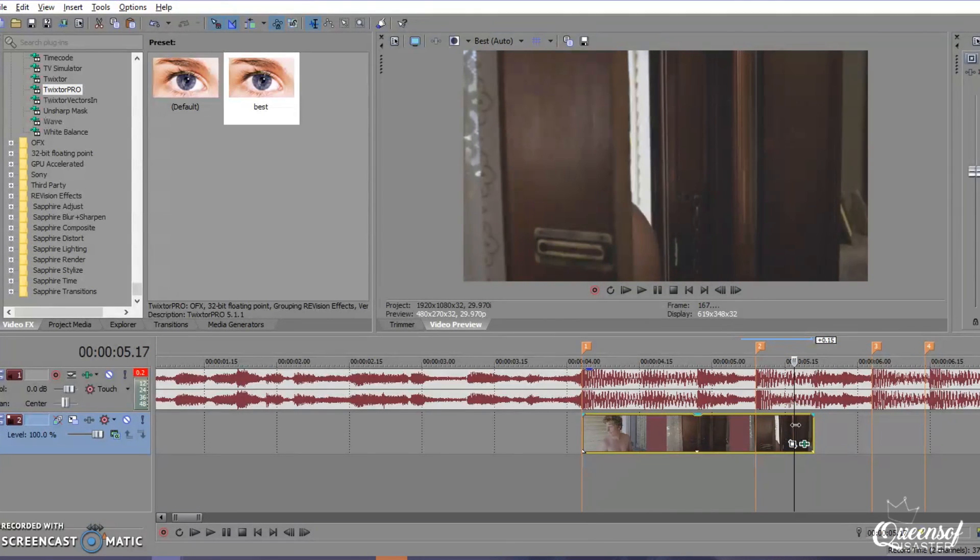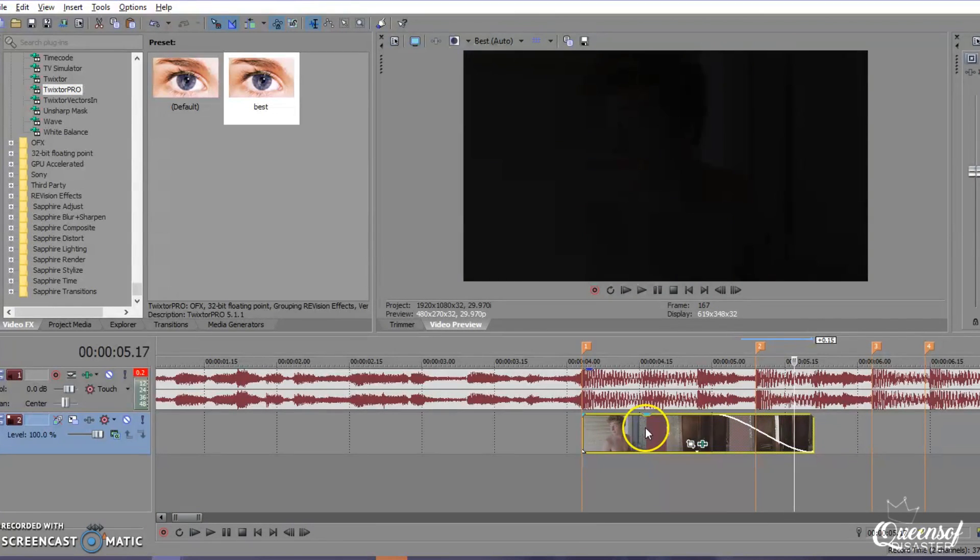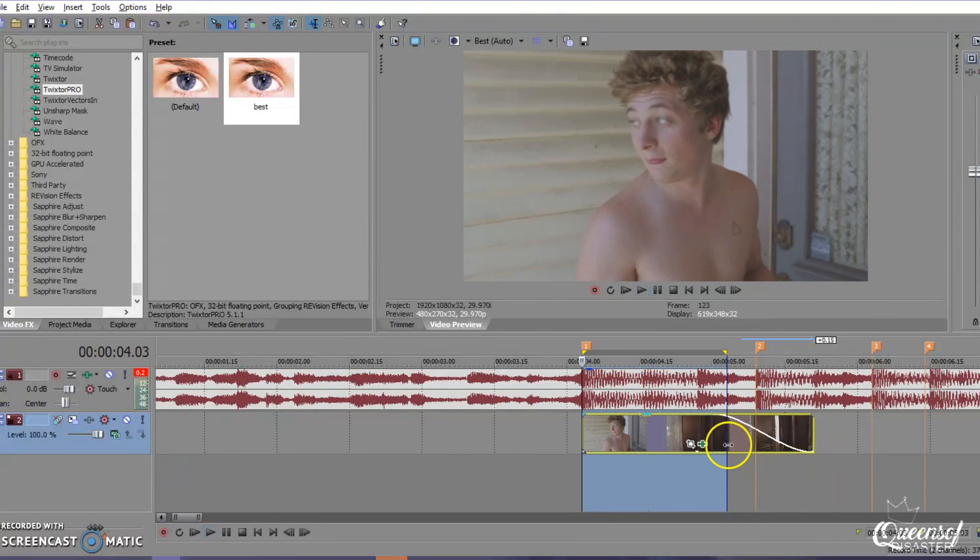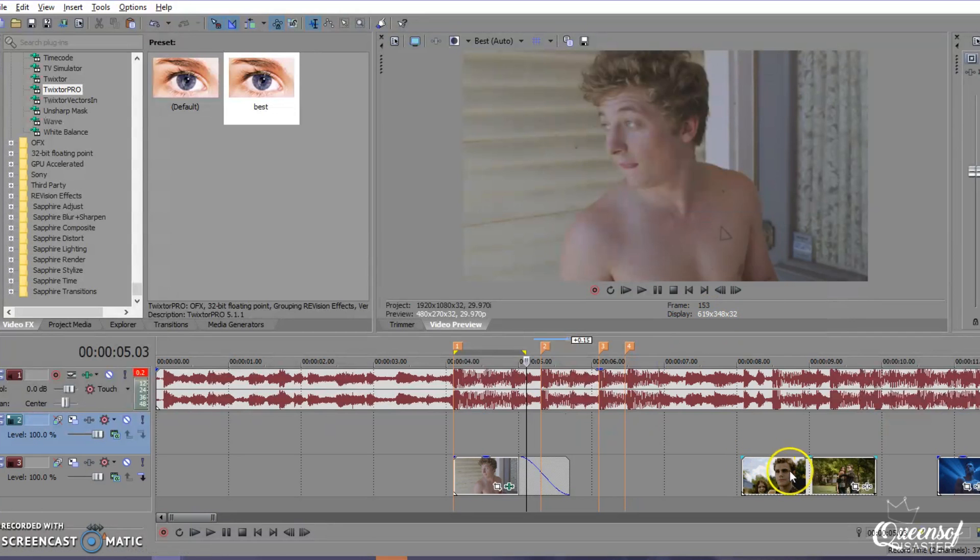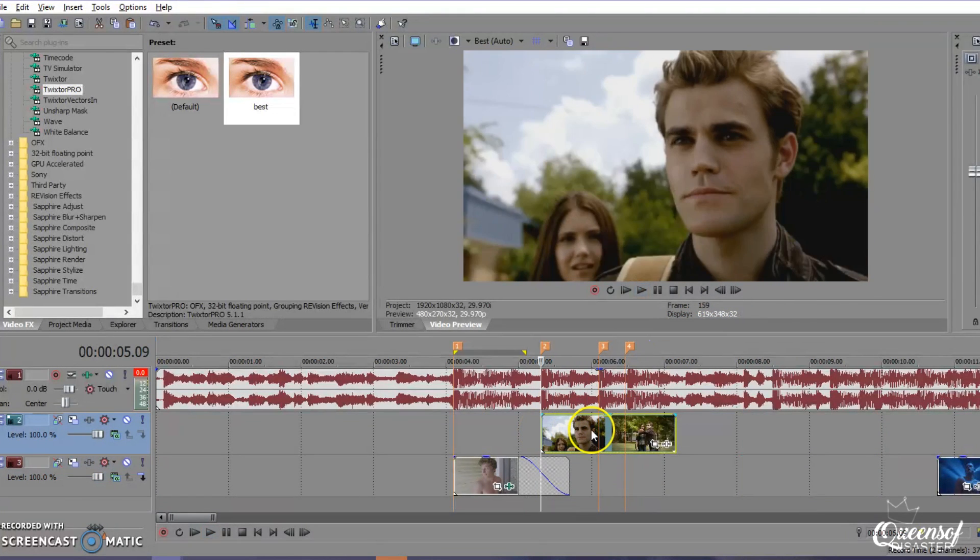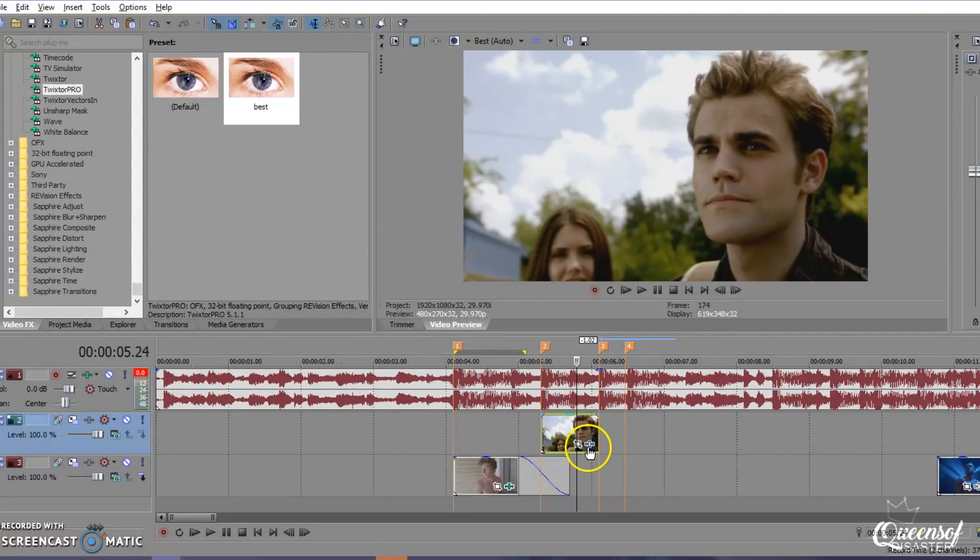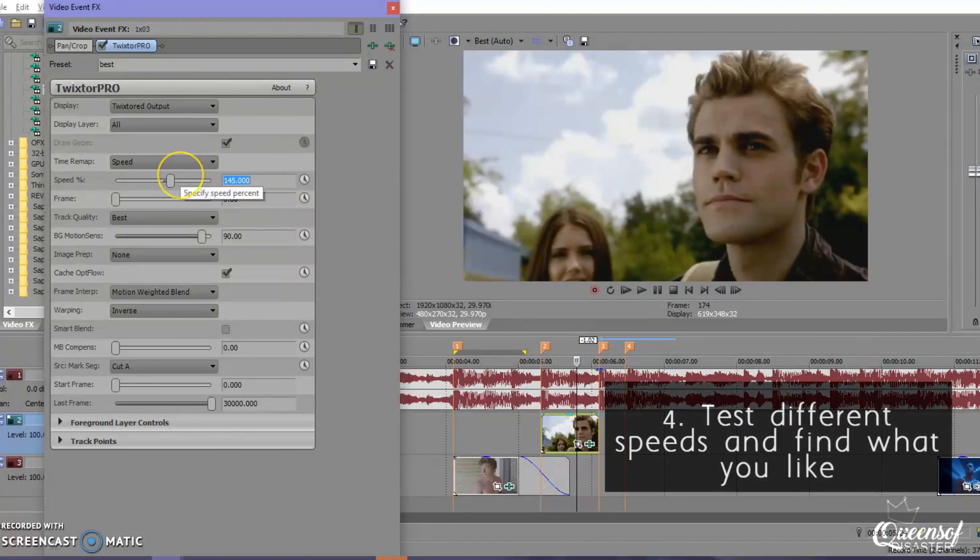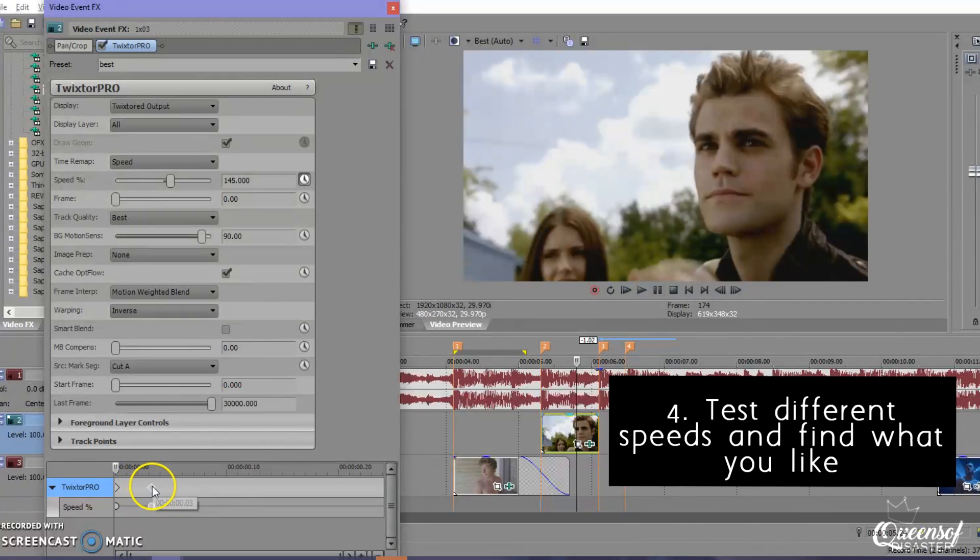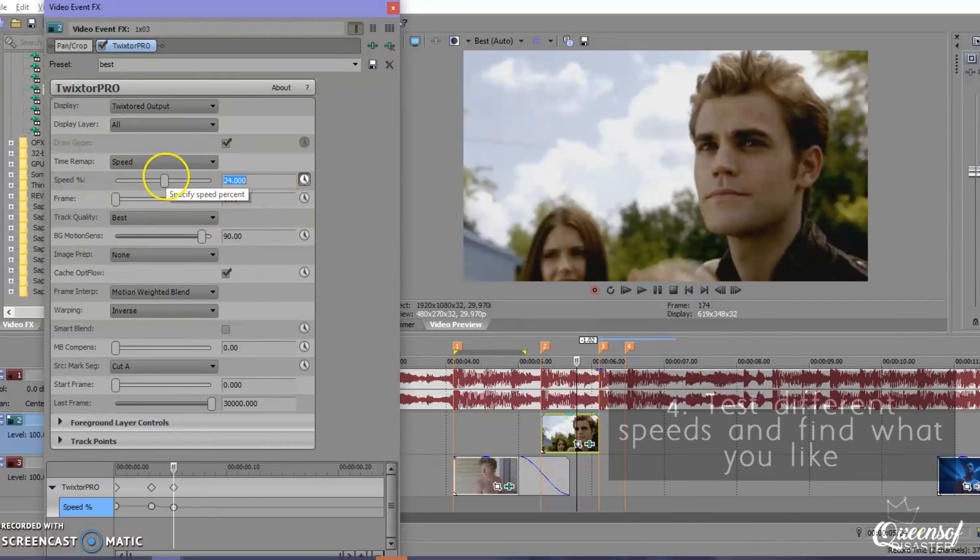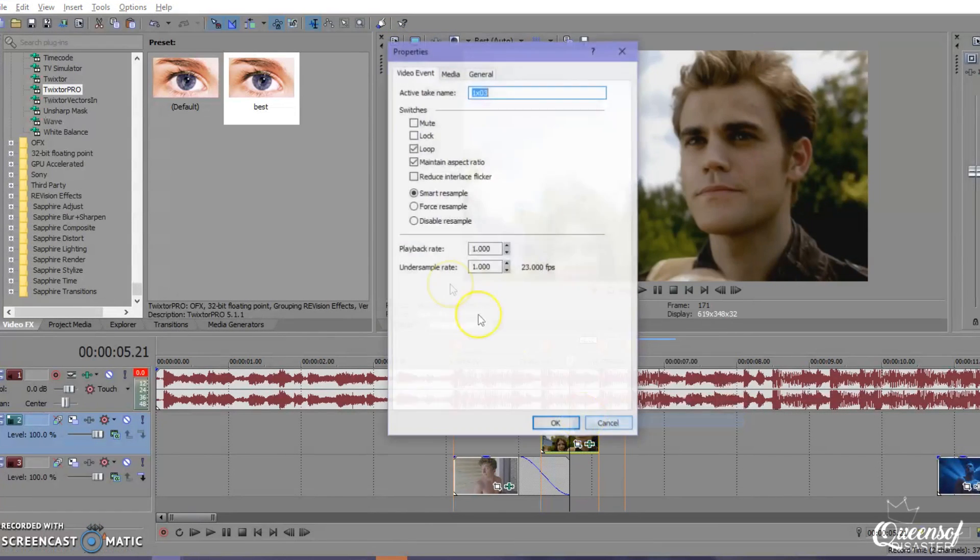Oh, I spy with my little eye. I spy, I spy with my little eye. Oh, I spy with my little eye. I spy, I spy with my little eye.